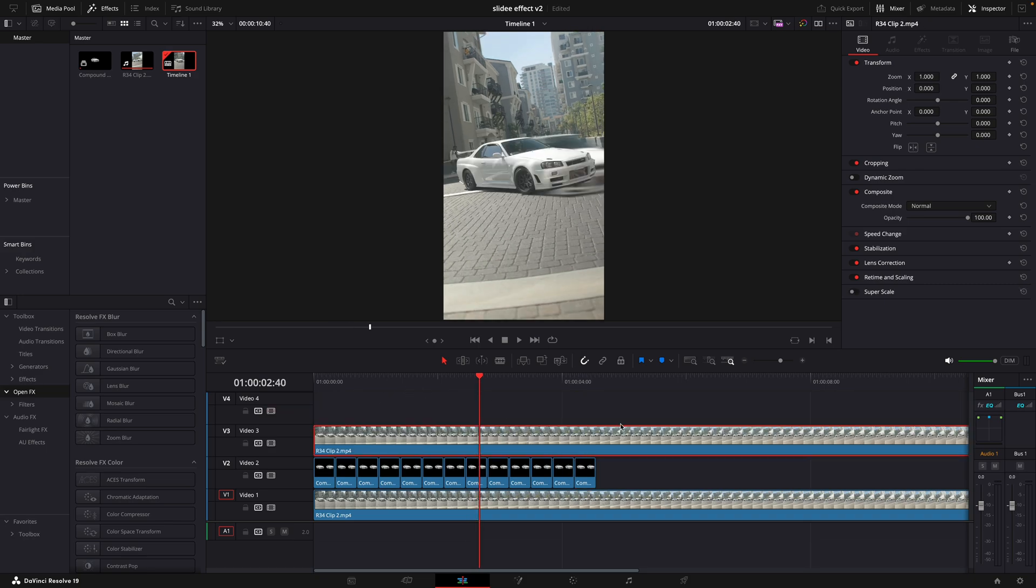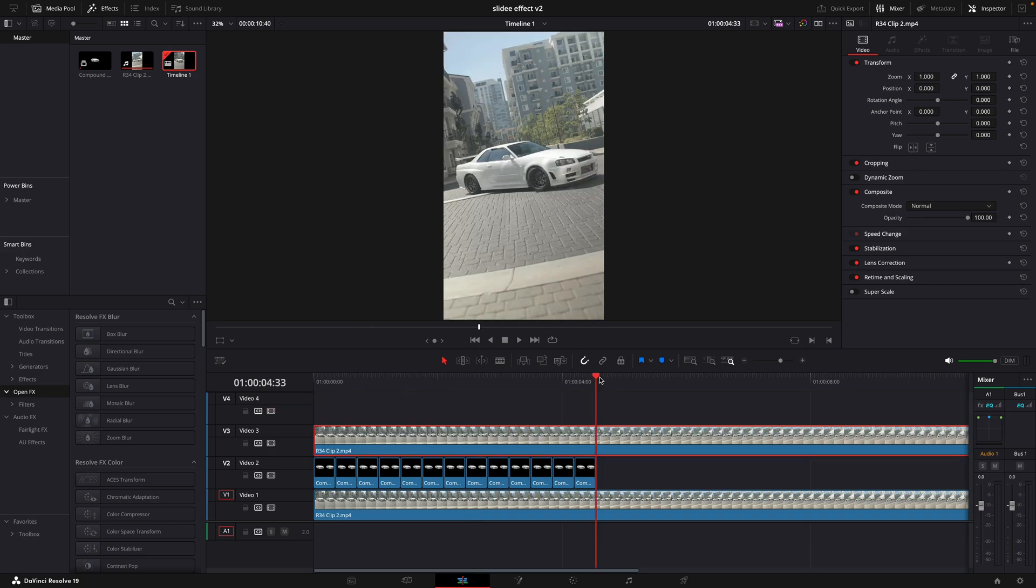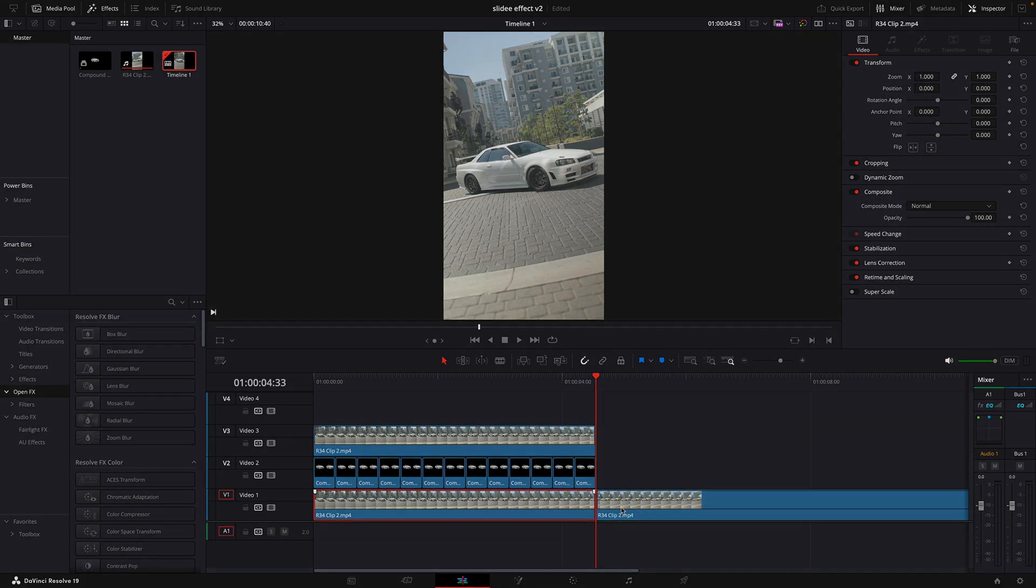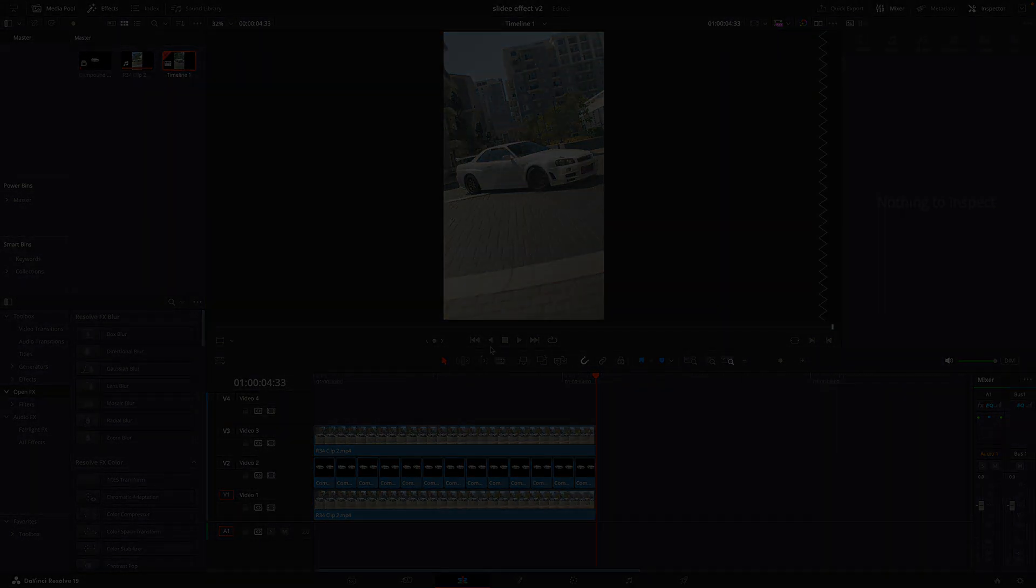If you want to further improve this effect, make sure to watch my video on how to speed ramp. Otherwise, that's basically it.